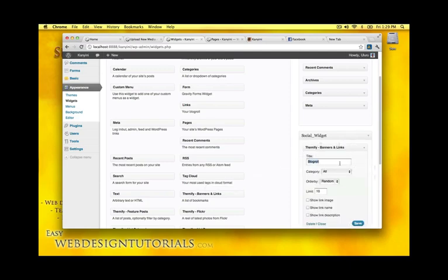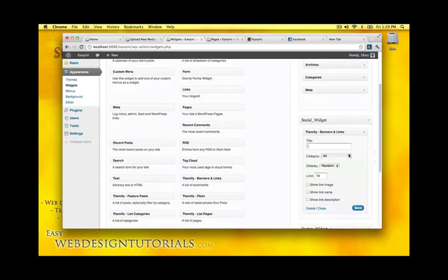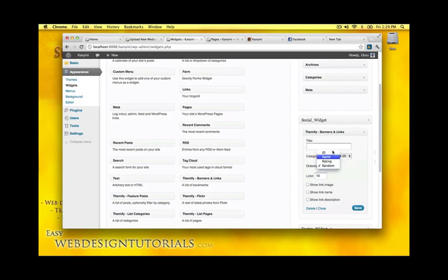I'll remove the title because I don't want any text beside the two icons. Category, social media. Order by ID. Show link image. And then I'll also show link description. Let's see if that does. And then click save.